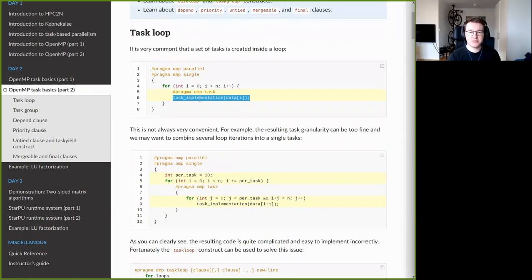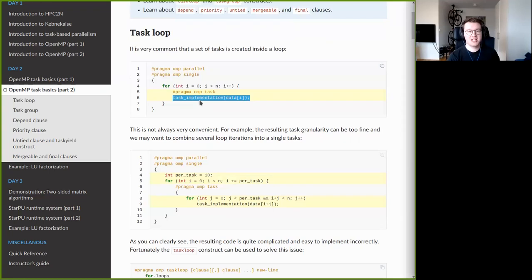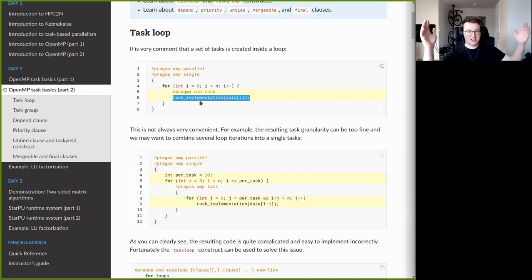This is reasonably simple code, but not always convenient. Imagine a situation where each iteration of the loop is very cheap — just a couple of milliseconds — but the total execution time is several minutes. In that case you have very fine task granularity: individual tasks are tiny, but the number of tasks is huge, which can cause the parallel version to run slower.